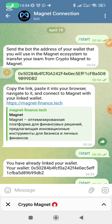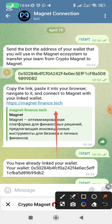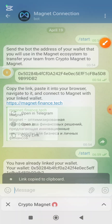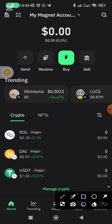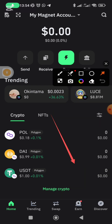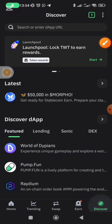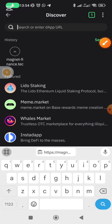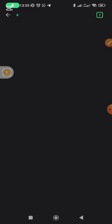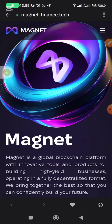I pasted that wallet and it now said: copy the link, paste it into your browser, navigate to it, and connect to Magnet with your linked wallet. So what you need to do is tap on this particular URL and copy it. Then go back to your Trust Wallet, go back to home, click on the browser icon, and on the search bar paste that URL you copied from Telegram. It's going to load up Magnets — just try and refresh it.